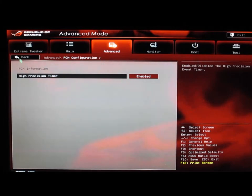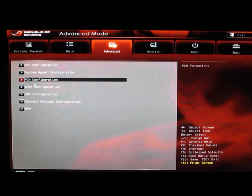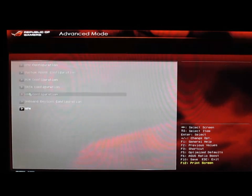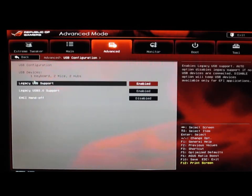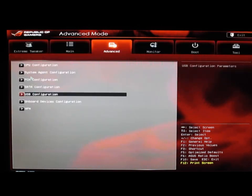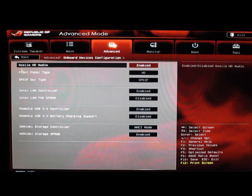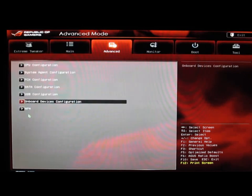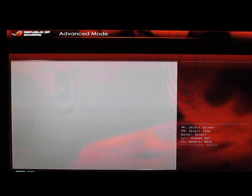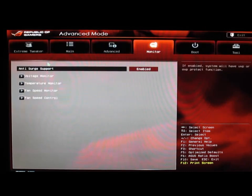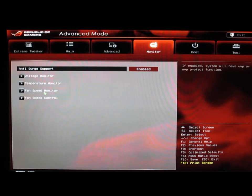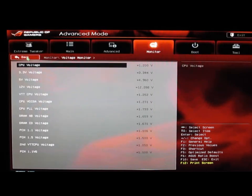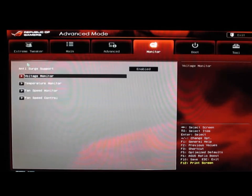PCH configuration, SATA configuration, USB configurations, our onboard devices we can turn on and off, and our APM. Then we also have the monitor: voltage monitor, temperature monitor, fan speeds, and fan speed controls. Take a quick look at those.